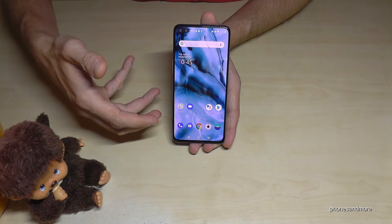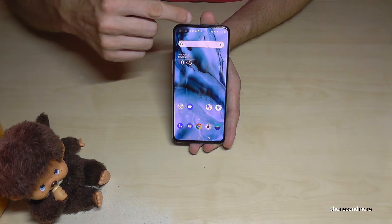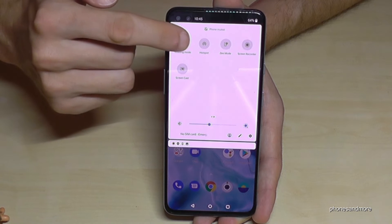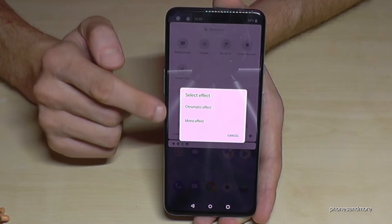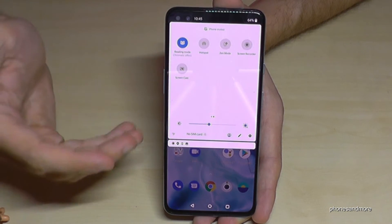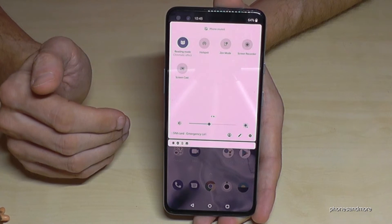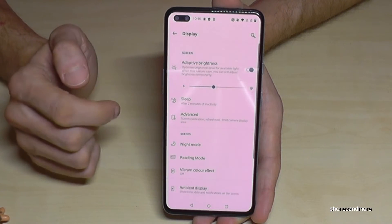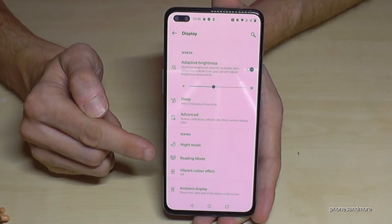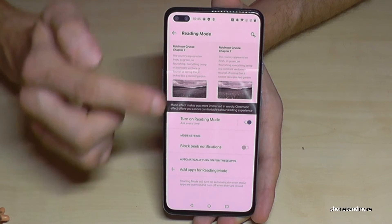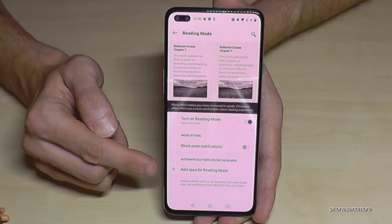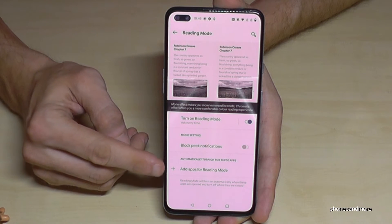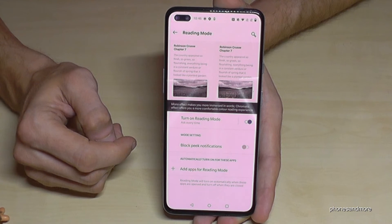This is especially useful if you read a lot on your phone, like ebooks. There's also a Reading Mode — scroll down twice in the quick panel to find it. Enable it and choose the chromatic effect for reduced blue light. In Settings > Display > Reading Mode, you can add specific apps so that Reading Mode turns on automatically when you open them.